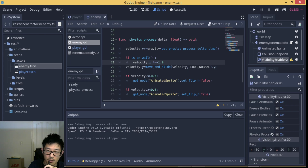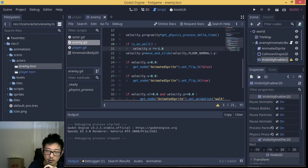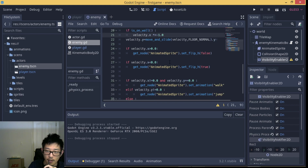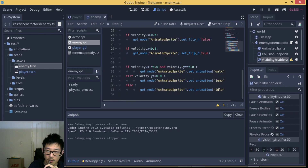We use the move_and_slide built-in function to handle the physics of the enemy movement and velocity. We also need to handle the animated sprite according to what direction the enemy is facing.